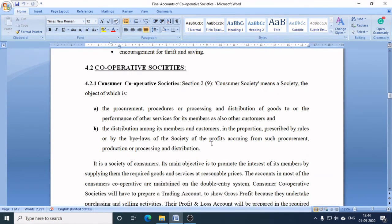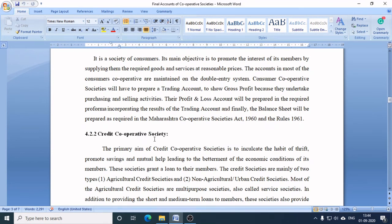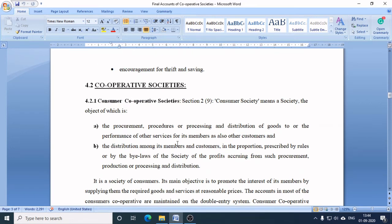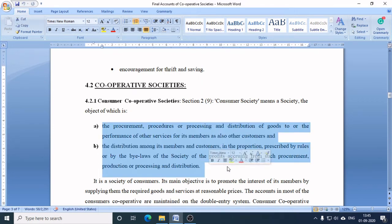We will now discuss two important types of cooperative society as per the syllabus. The first is consumer cooperative society and the second is credit cooperative society. As per Section 2(9), consumer cooperative society means a society whose object is either: (a) the procurement, processing, and distribution of goods, or the performance of other services for its members as also customers; or (b) the distribution among its members and customers of profits.